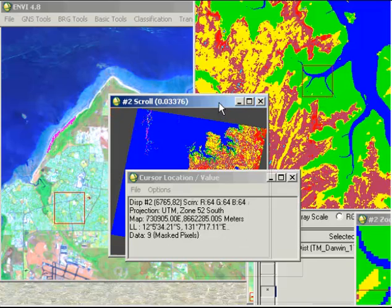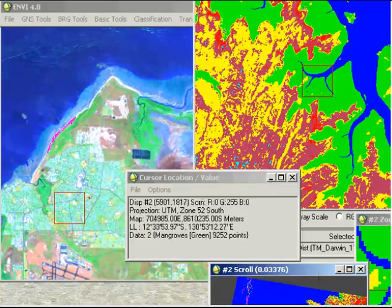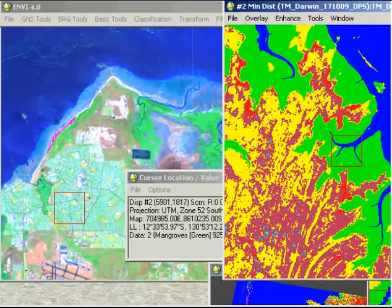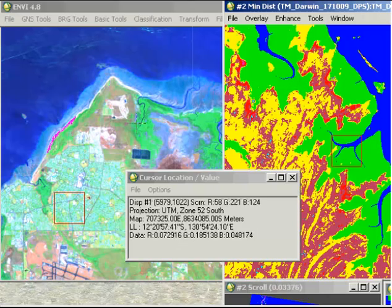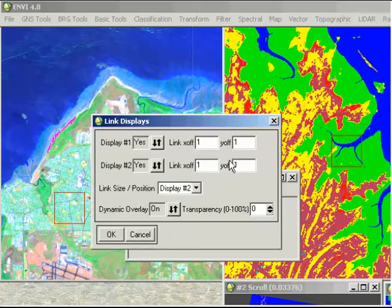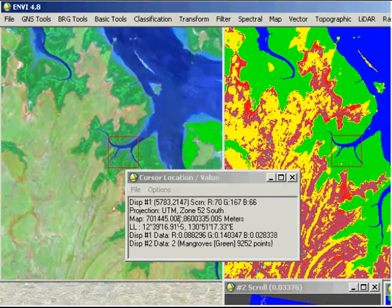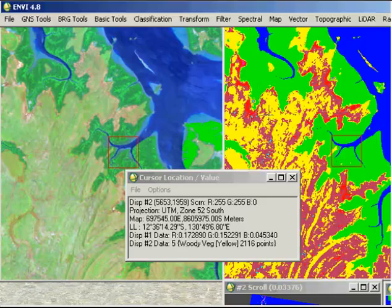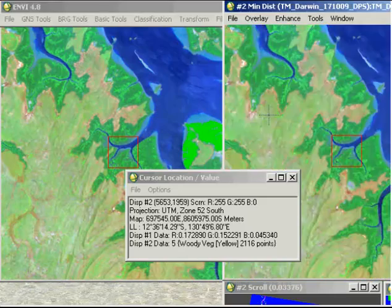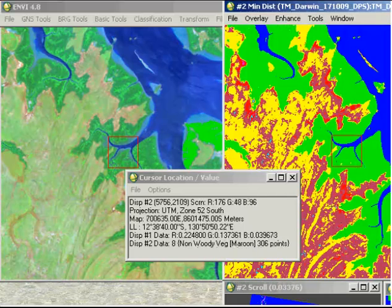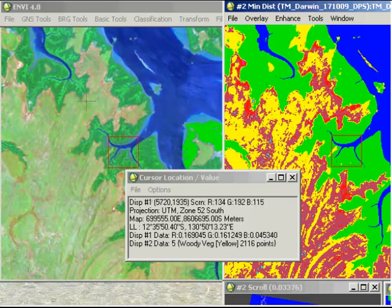Now one thing that is useful to do is to link your images together so you can dynamically view what the classification is compared to what the input data are. So if we right-click here and go to link displays and link our two images there, now if I left-click on my image I can dynamically switch between the two. So I can start to have a bit of an idea about what the classes are assigned here in the classification versus the input data.